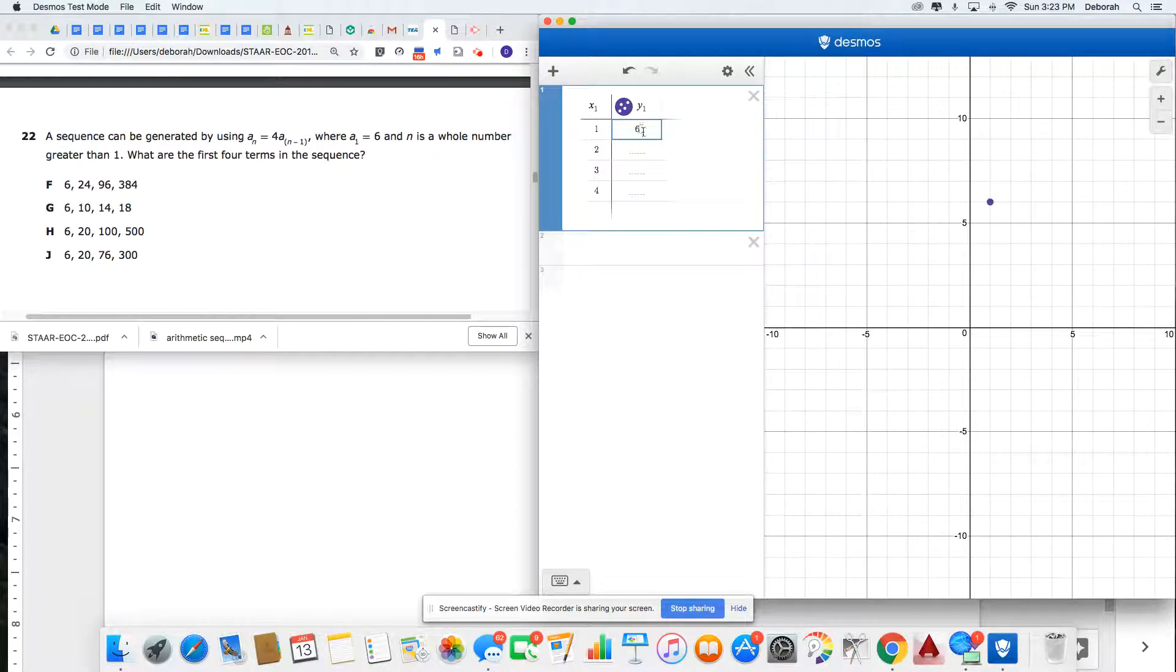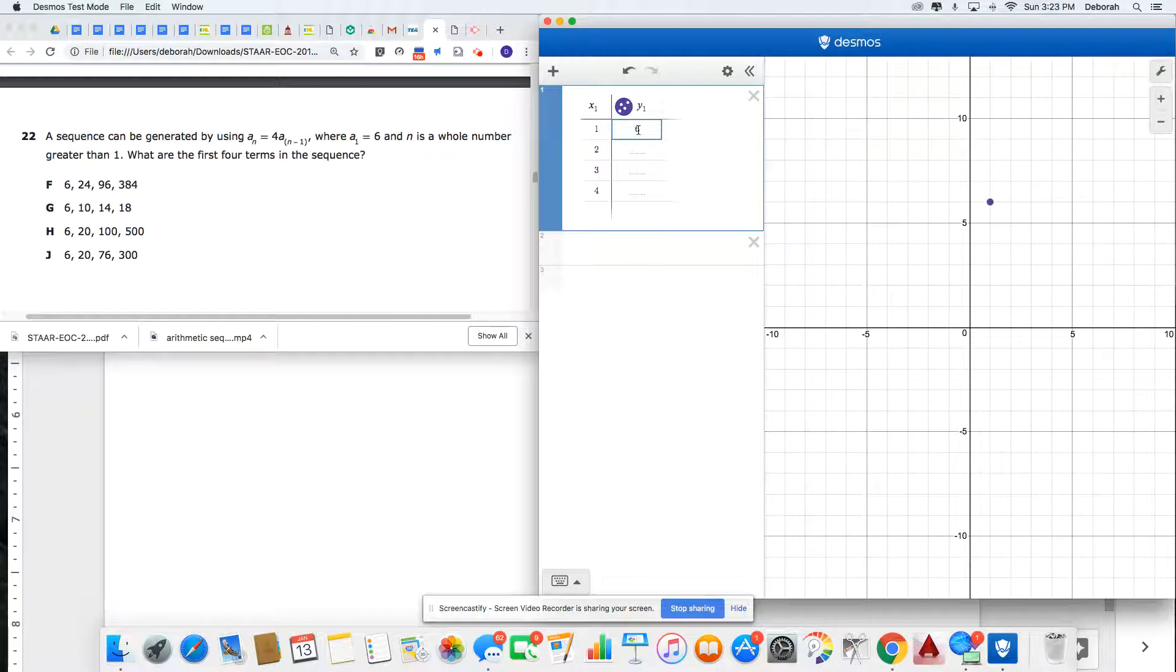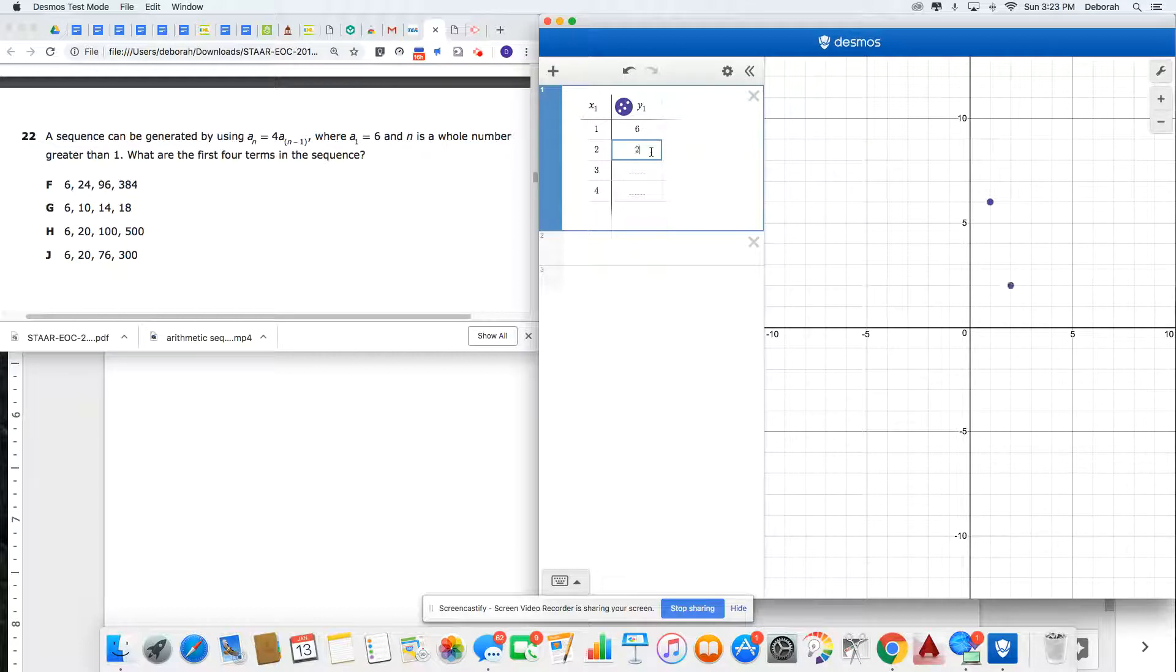So my next term is 4 times 6. When I put that in the calculator, 4 times 6 is 24.